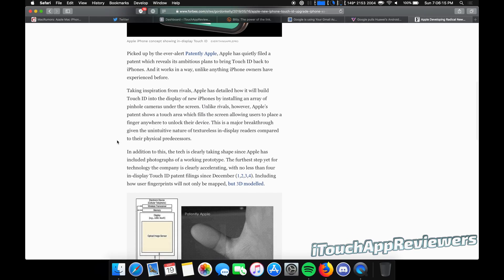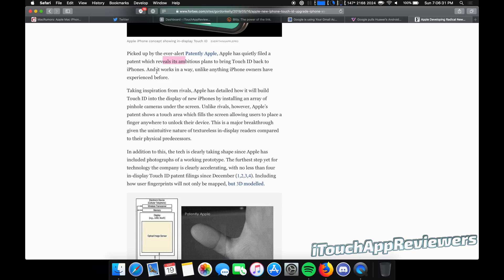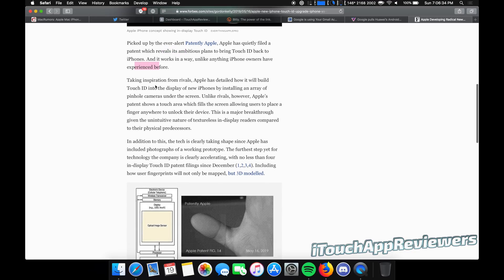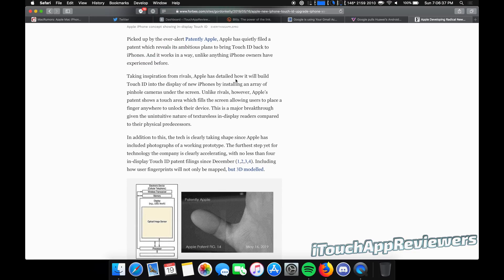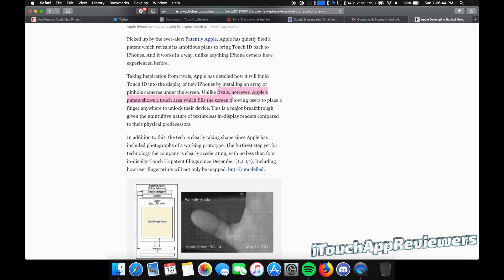So now many of you guys are probably going to like this. Personally, I like the option of both. Let's just say that. I think face ID is great. Touch ID was also awesome. So it's a win-win for consumers. Apple has quietly filed a patent, which reveals its ambitious plans to bring touch ID back to iPhones. And it works in a way unlike anything iPhone owners have experienced before. Apple has detailed how it will build touch ID into the display of new iPhones by installing an array of pinhole cameras under the screen. Unlike rivals, however, Apple's patent shows a touch area which fills the screen, allowing users to place a finger anywhere to unlock their device.